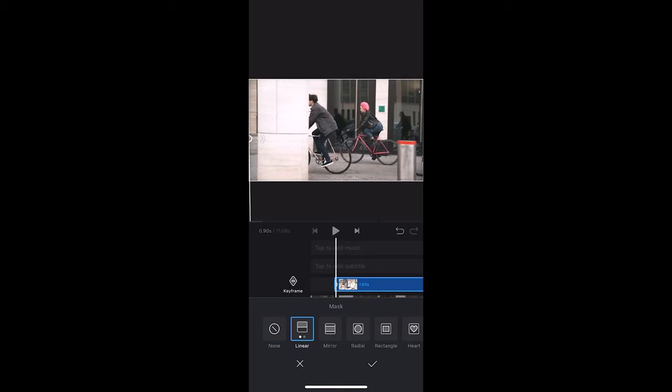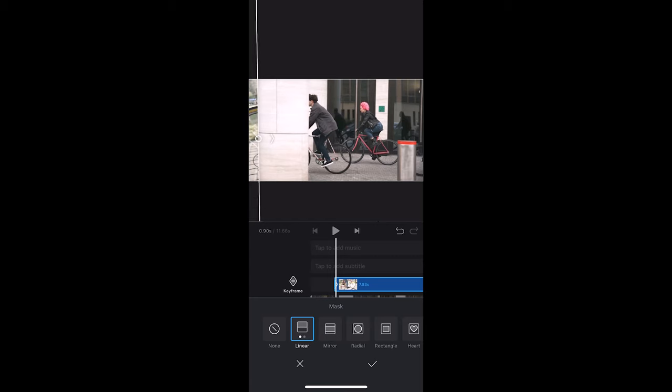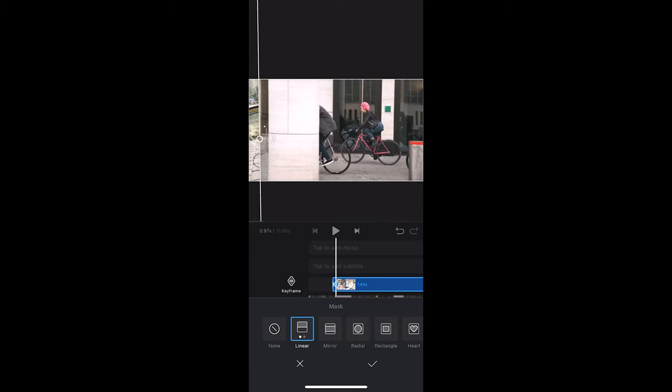Now let's drag the mask and adjust the movements using the keyframes. Every time we move frames we also need to move the mask line until we reach the end.